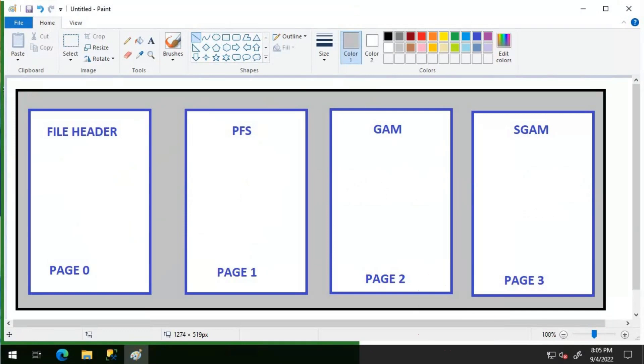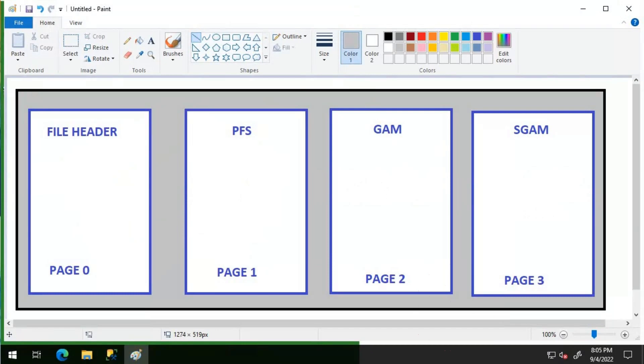These pages might be of the format database ID colon file ID colon page number. So if you are seeing 2:1:1 then that means database ID 2 refers to your TEMPDB, the next one refers to your file ID, and the next one basically refers to your PFS page. So 2:1:2 is your GAM page and 2:1:3 would be your SGAM page.